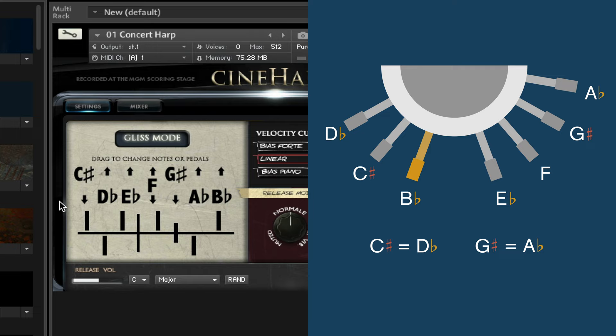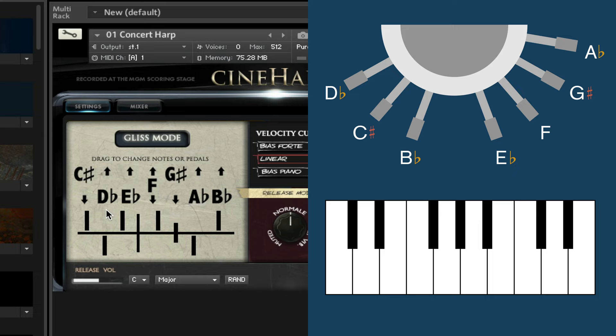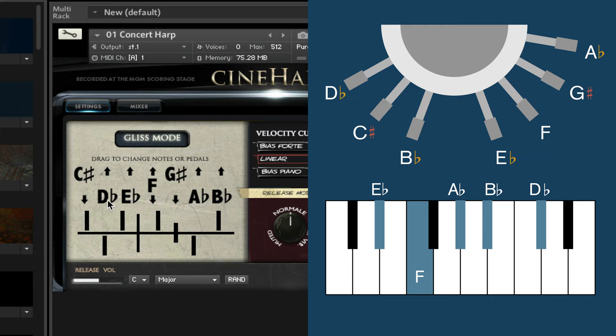So now, if I play from E to E on the white keys on my keyboard, I'll get a pentatonic scale consisting of E-flat, F-natural, A-flat, B-flat, and D-flat, with the A-flat and D-flat being repeated enharmonically in each octave. And that sounds like this.